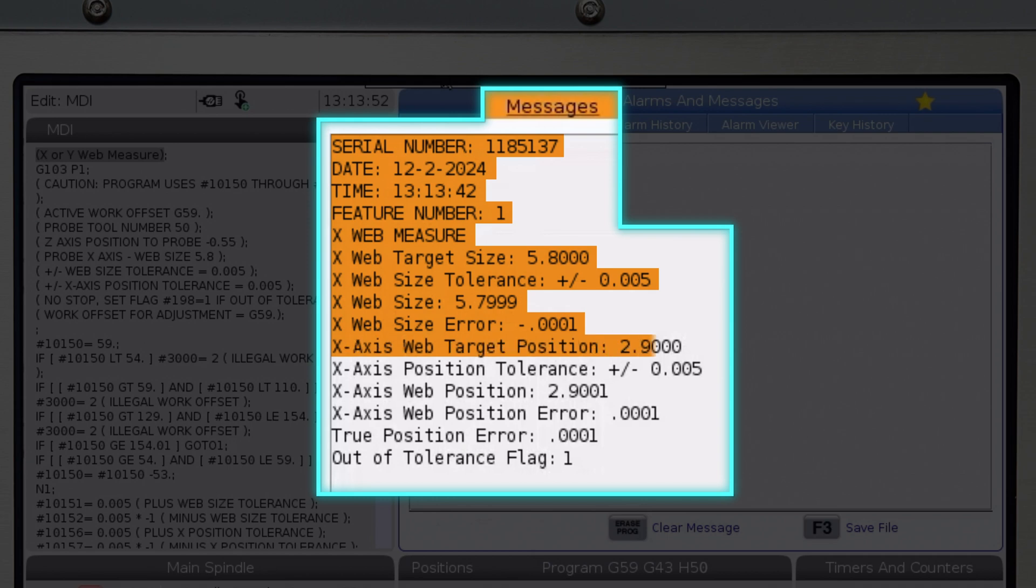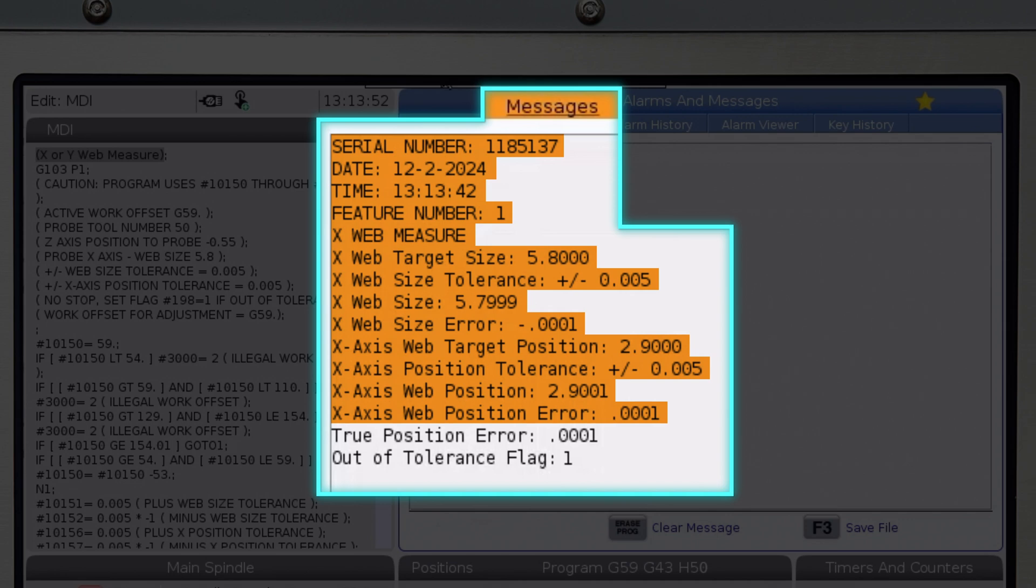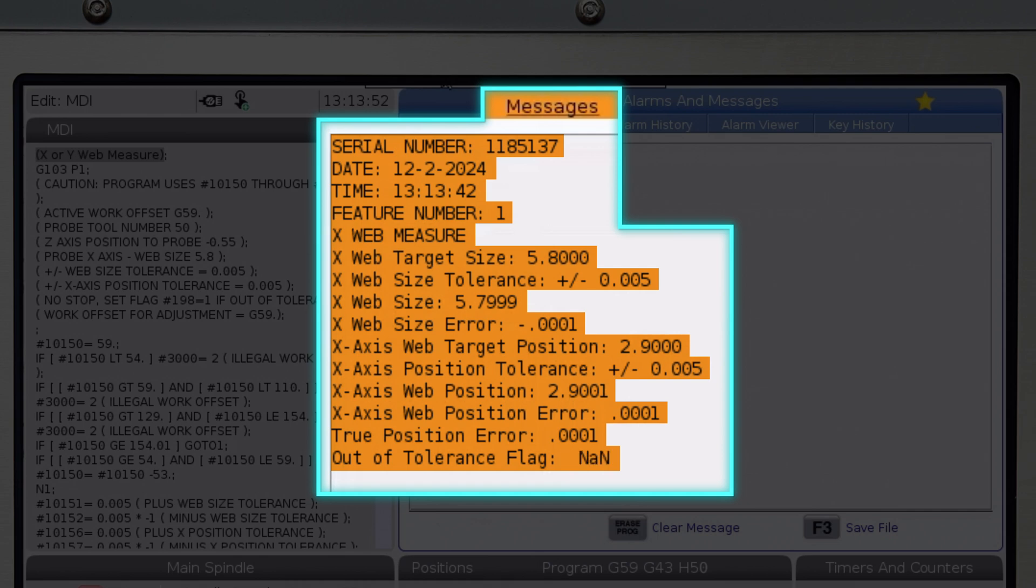Below that is the position information. We see the X-Web target position, which is the start position in X for the measuring cycle. The position tolerance is next, followed by the X-Web position, which again is the actual measurement taken. The X-Web position error is below, followed by the true position error and the out of tolerance flag. If any dimension was out of tolerance, the flag will be set to 1. If everything is in tolerance, it will show N-A-N, which is short for not a number.